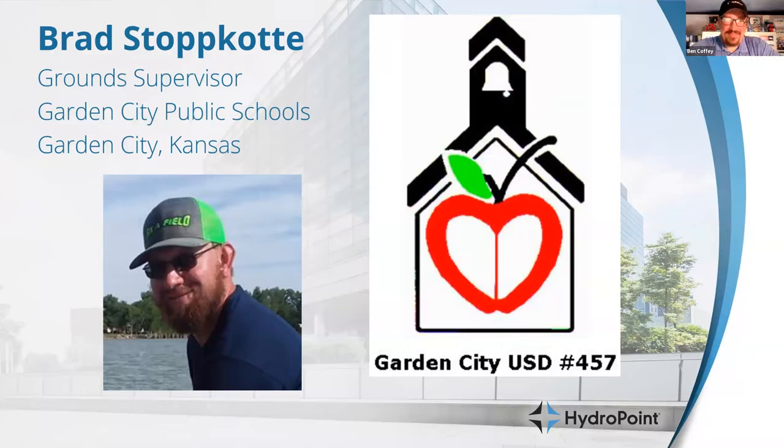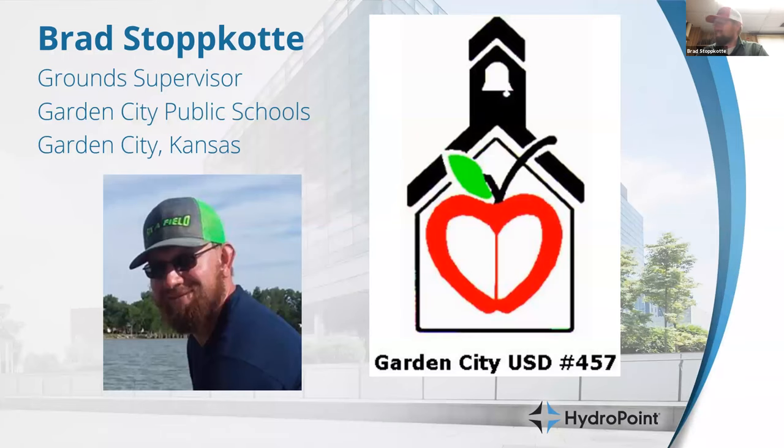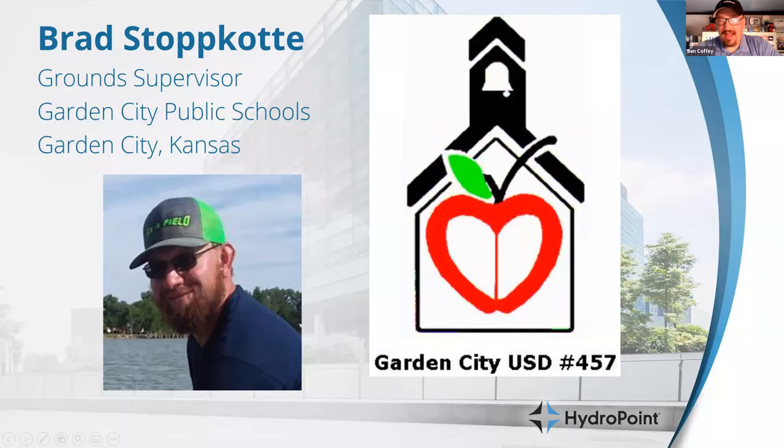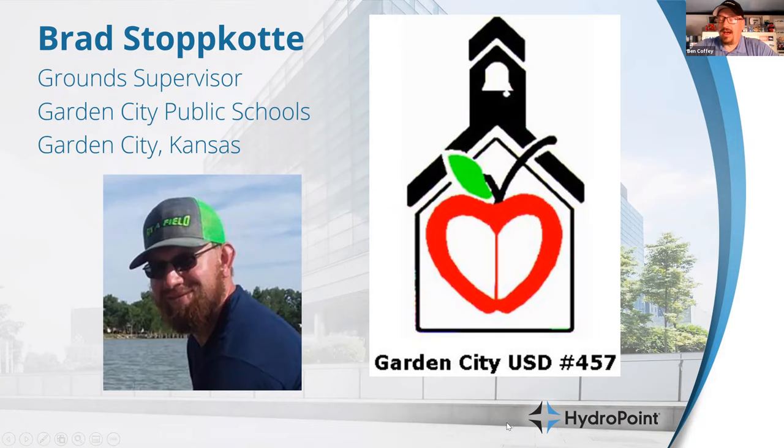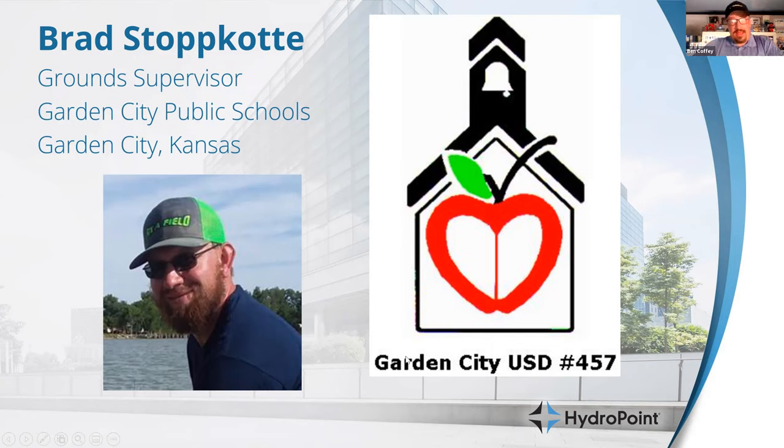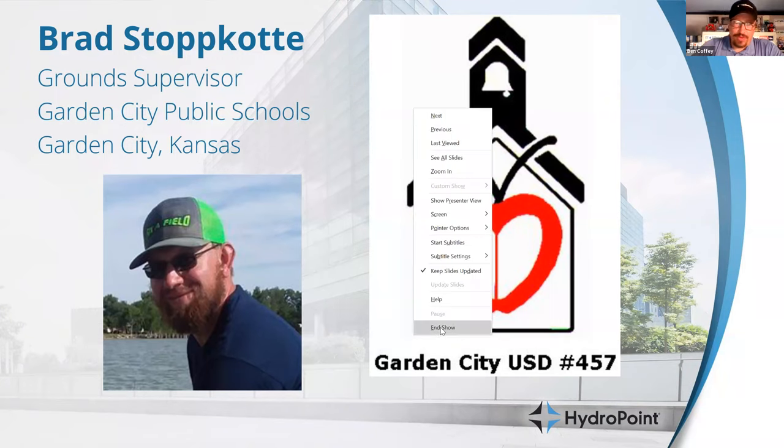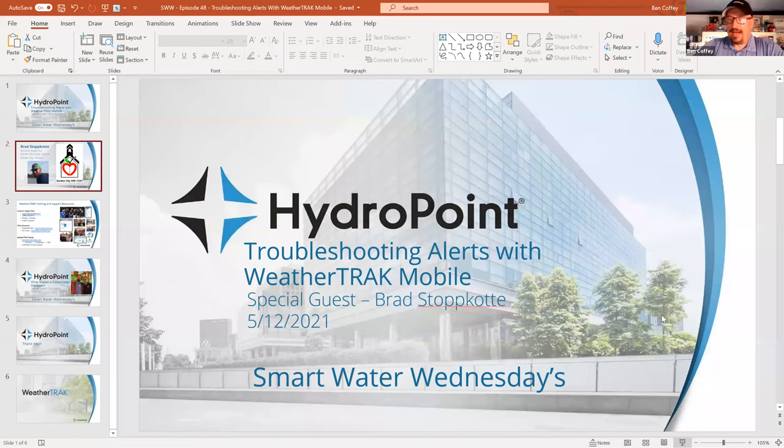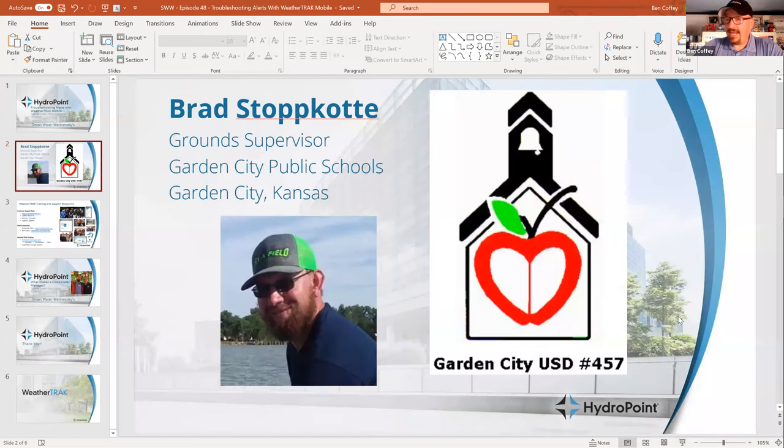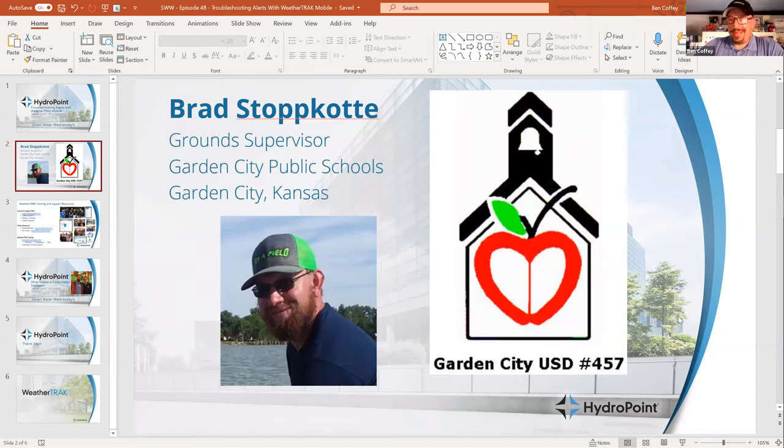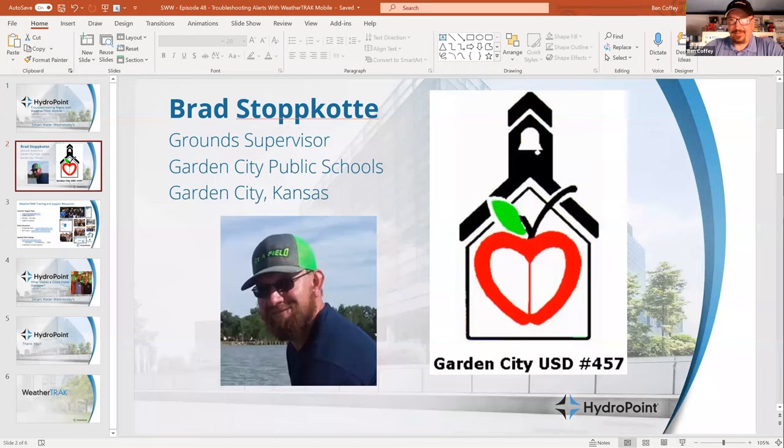Thanks for having me. We have decided to take on the topic of the troubleshooting tools available through the app. A lot of what Brad does out in the field is oversee his techs and help them maintain the portfolio of controllers that Garden City USD maintains. So we will jump right into demonstration, but first we want to set the scene.